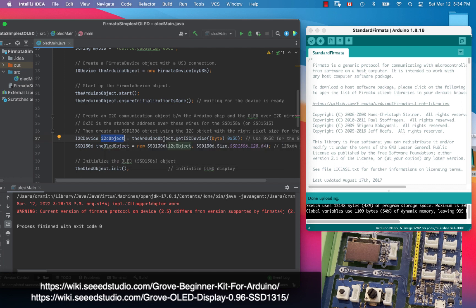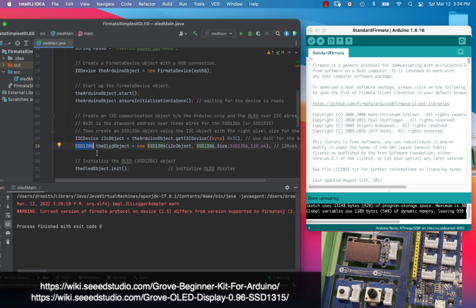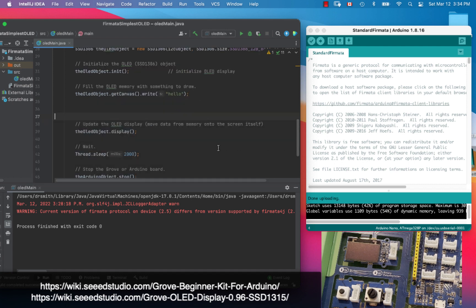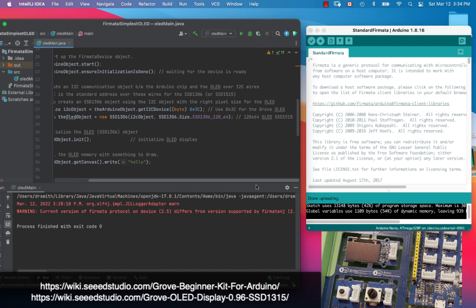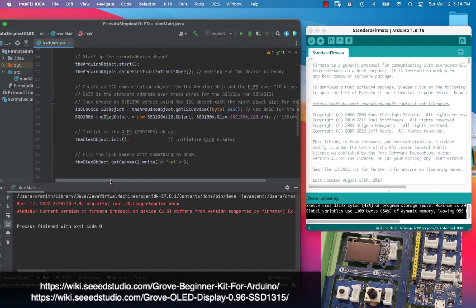Then we have the OLED object that's of type SSD1306. This isn't quite the device that we have on here but it's compatible. We have the 1550 maybe the 1515, anyway it works. We've got that device in there, it's being set to speak over I squared C, and it's 128 by 64 pixels.